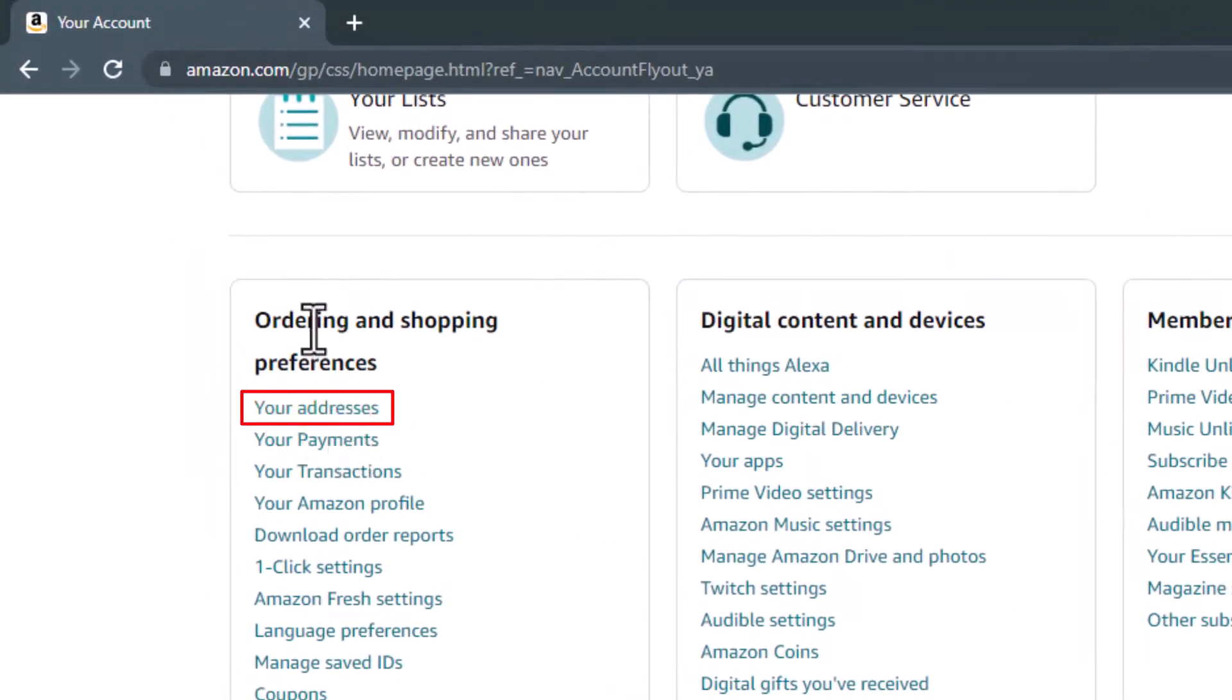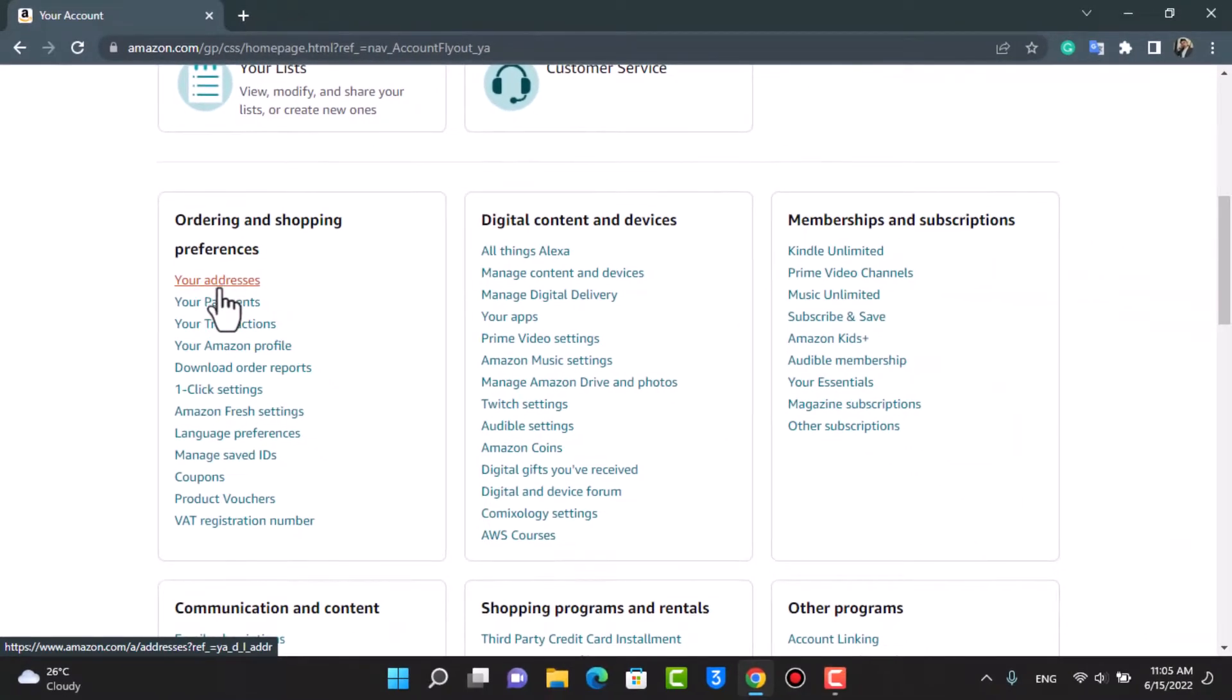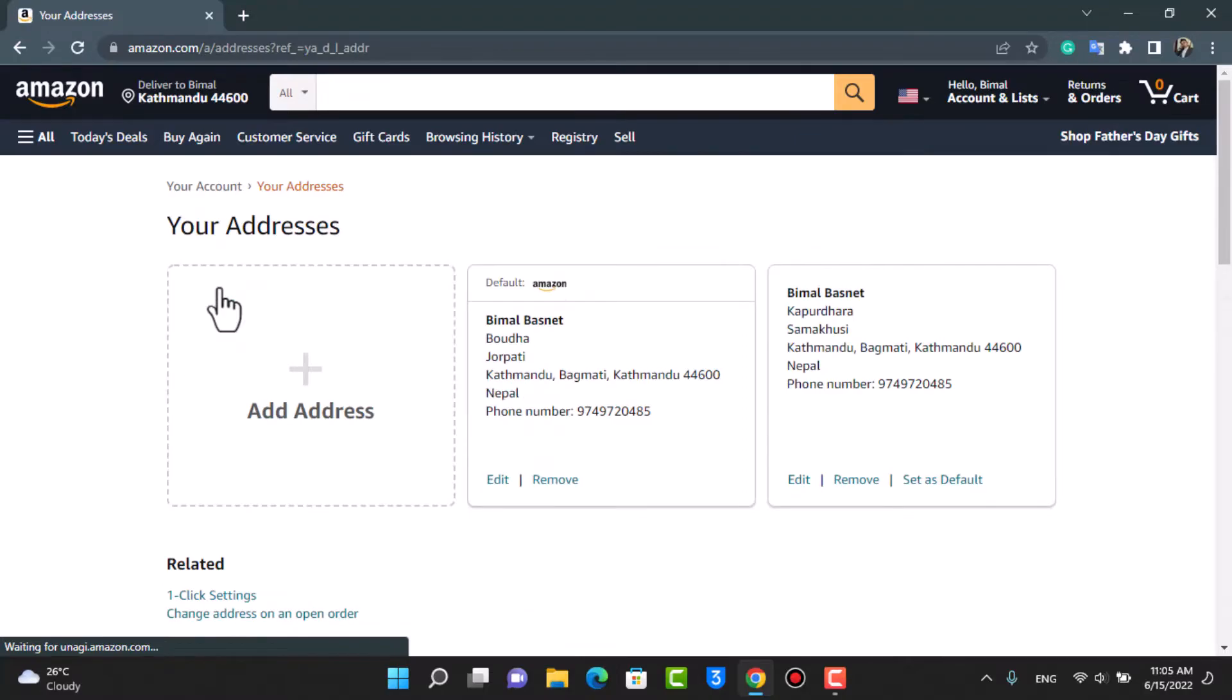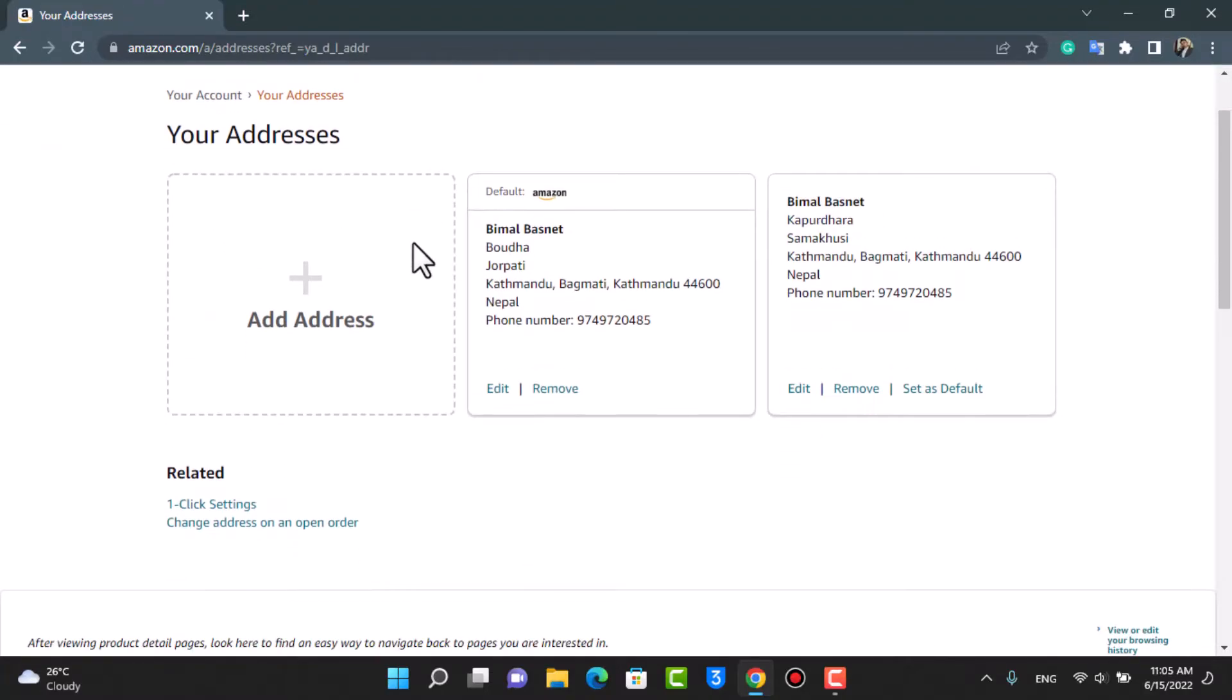Go ahead and tap on this first option which says Your Addresses. As you tap on Your Addresses, you will be taken to this page. You can see that I have the default Amazon address and the secondary address right over here.